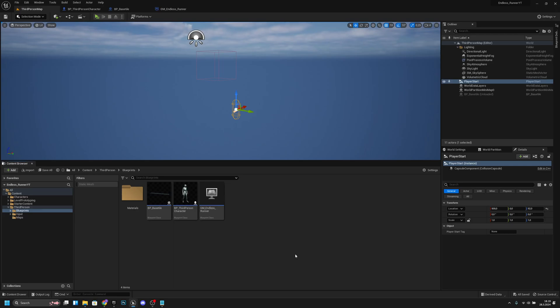Hello, Witch Jam Games here once again. In this episode we are going to add the functionality to the player so he can run and switch lanes. Let's get started.